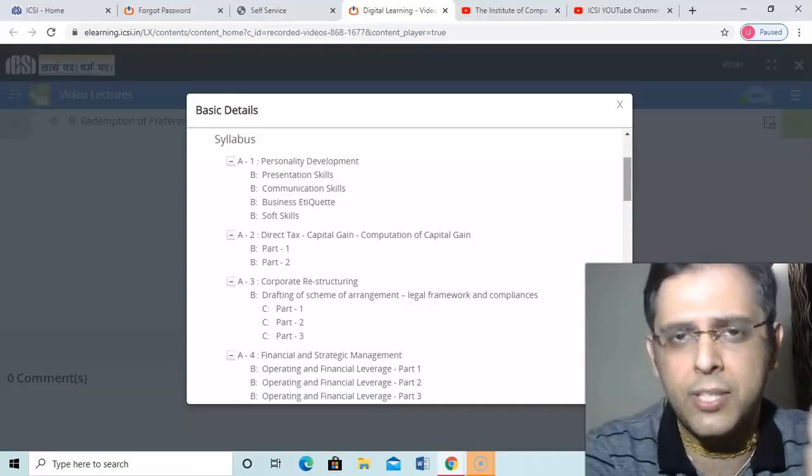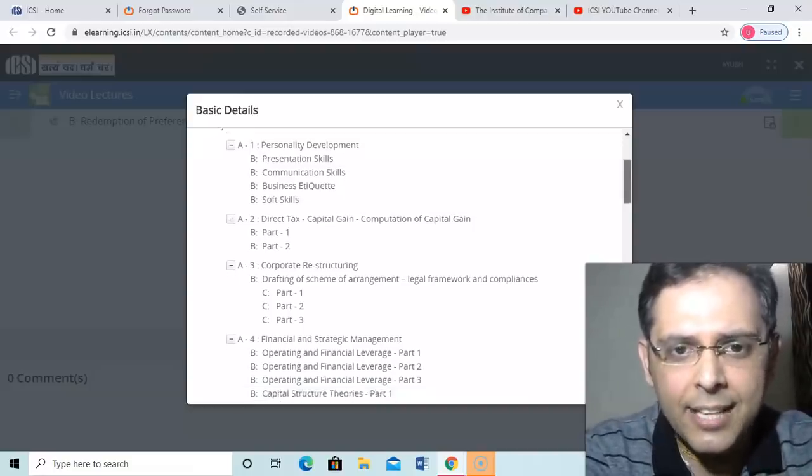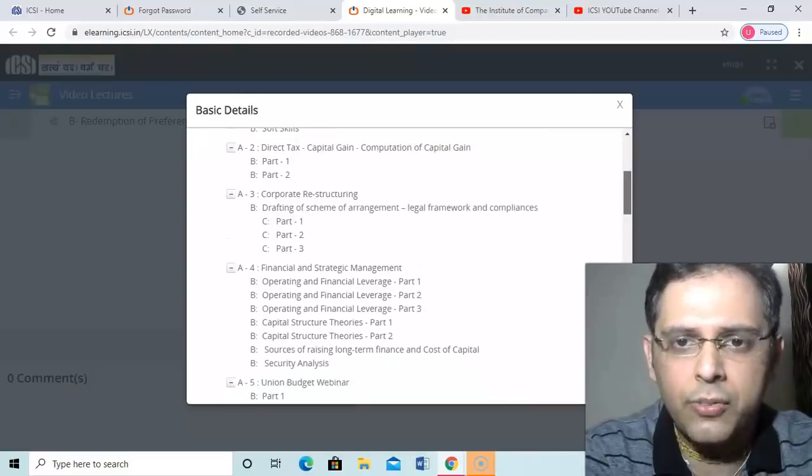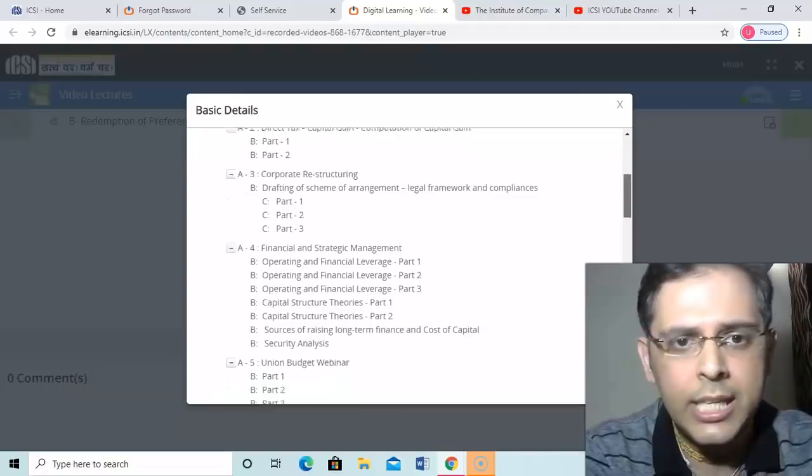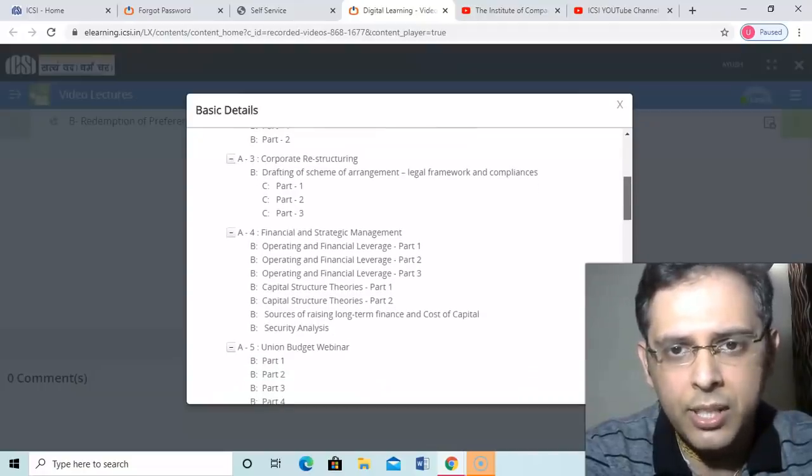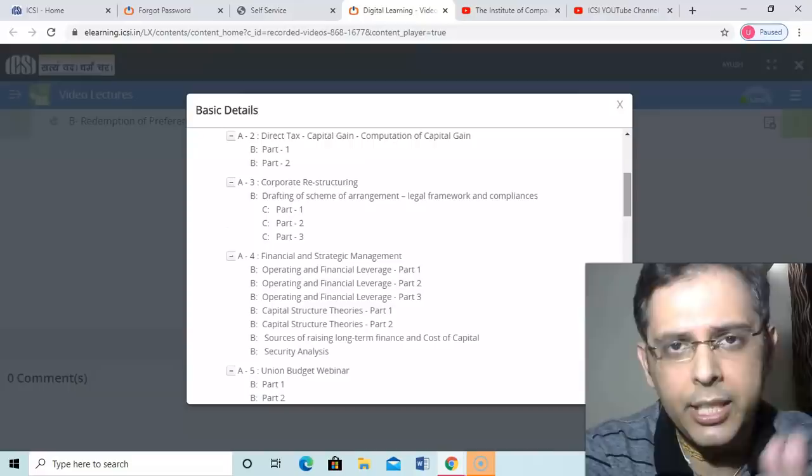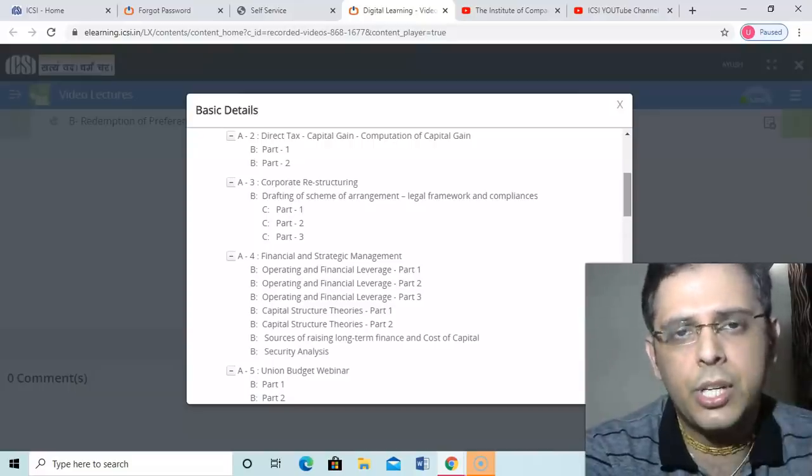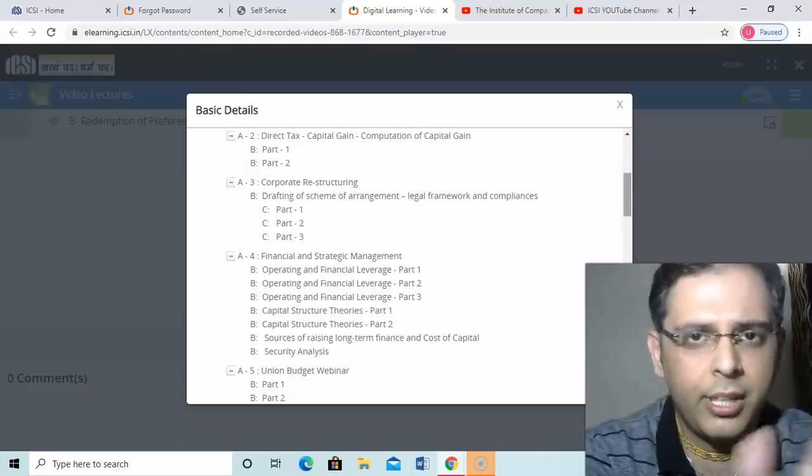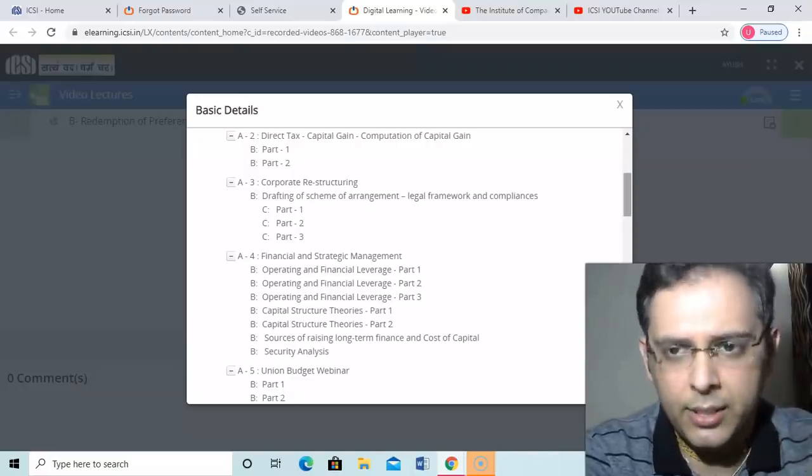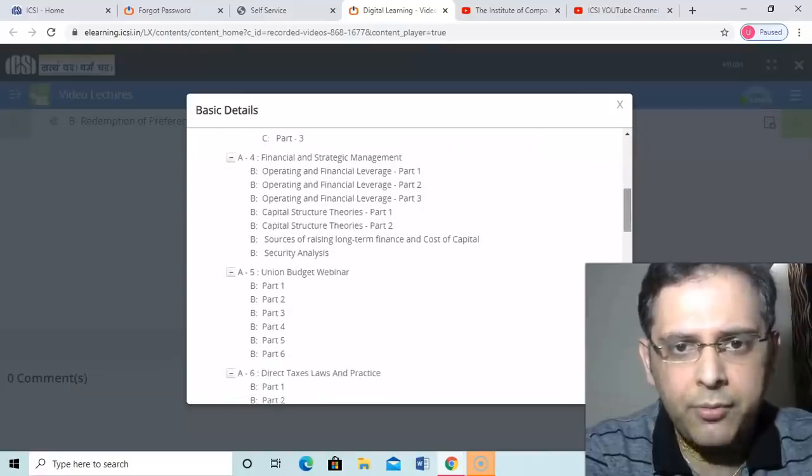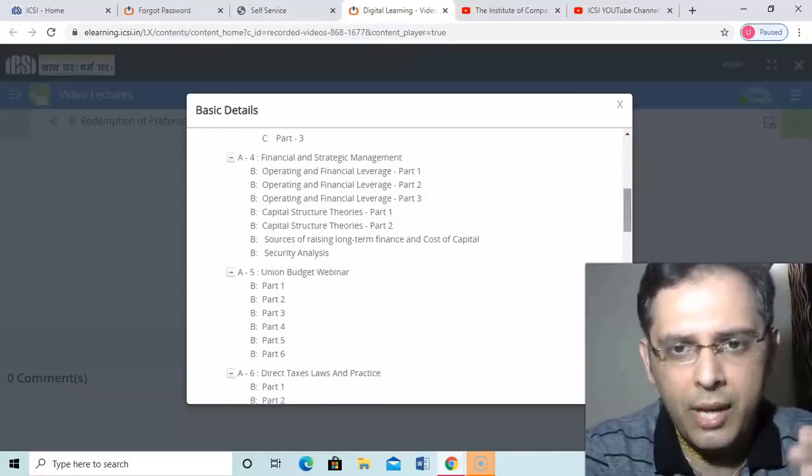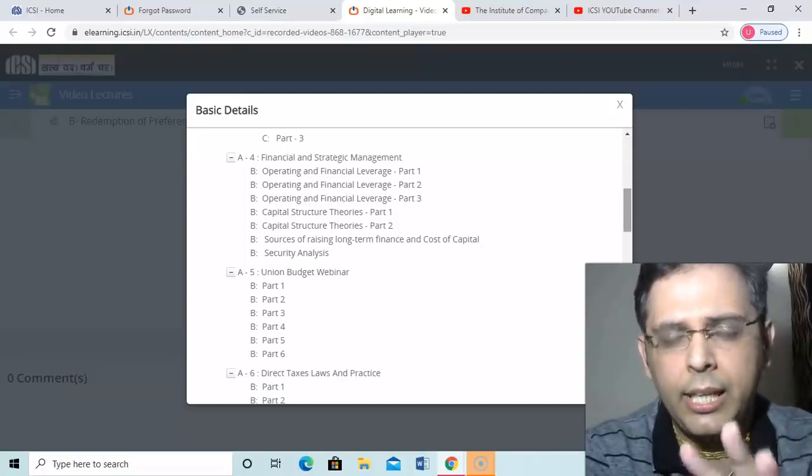Direct taxes: capital gain, computation of capital gain. You have part one, part two. You have two videos around half an hour. Corporate restructuring: drafting of schemes and arrangement, legal framework. Now here three videos are there for corporate restructuring. Corporate restructuring such a big subject, only three videos are there, half an hour explaining demerger, slump sale, and some other things. Strategic financial management: you have good amount of things. Operating in financial leverage, you have three videos. Capital structure theories explaining.